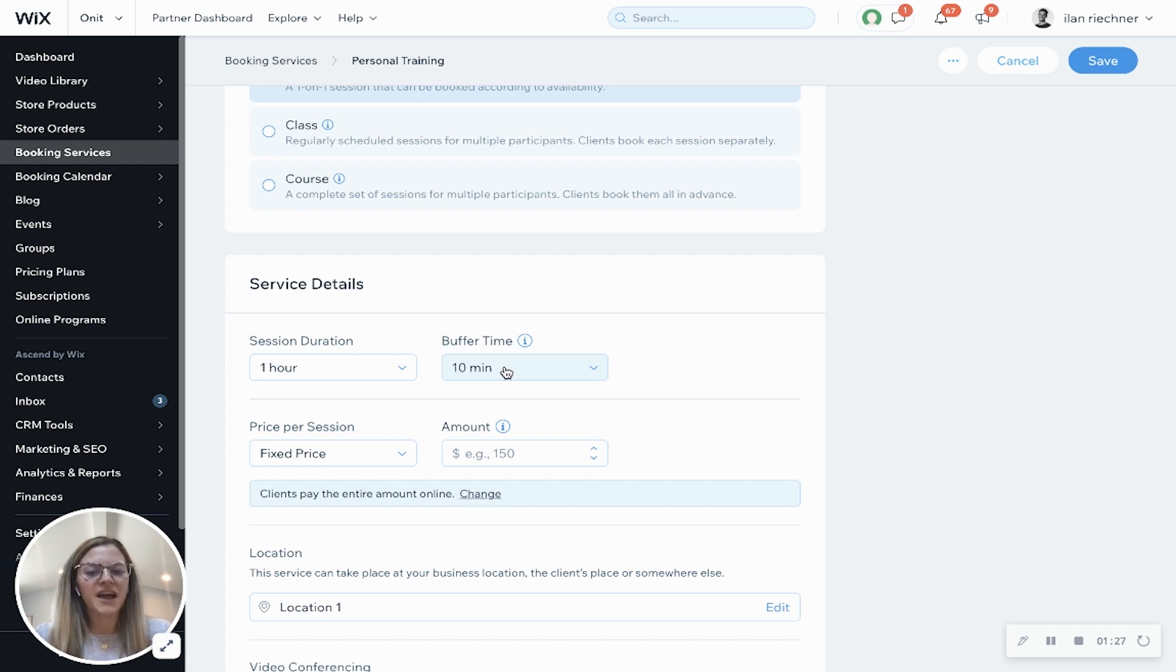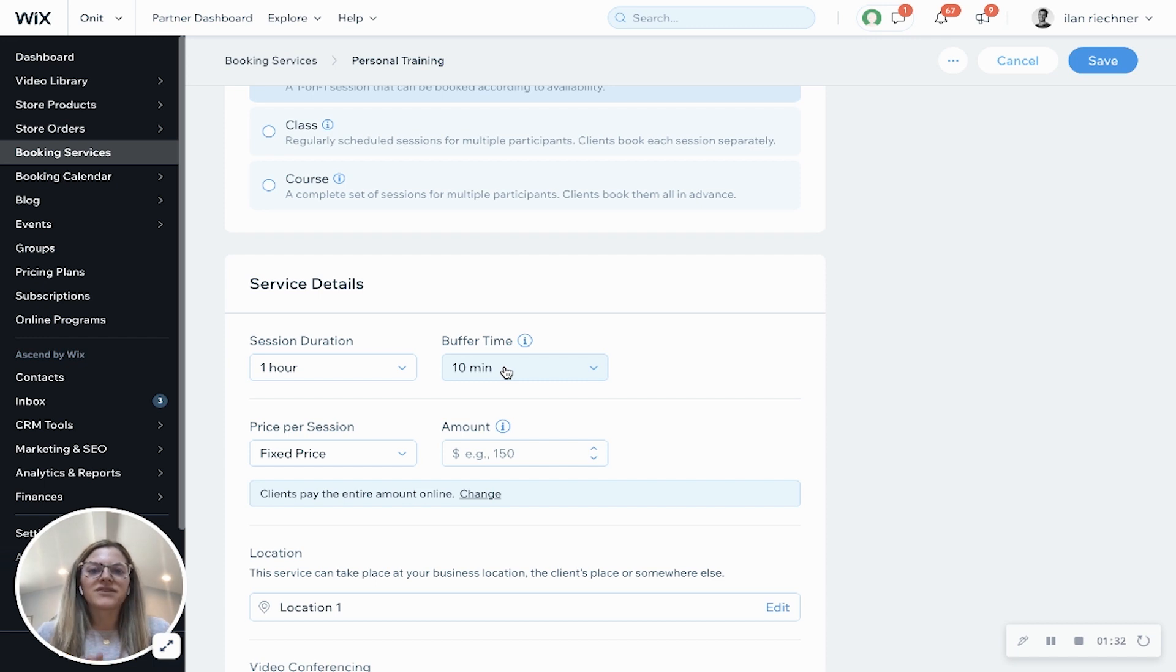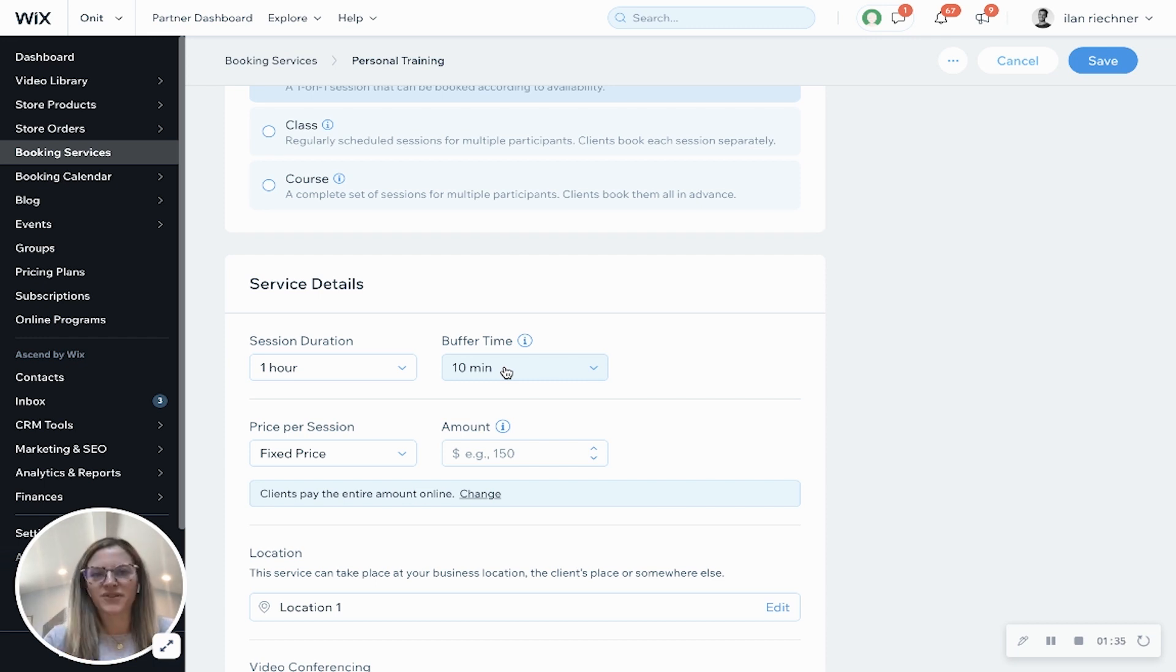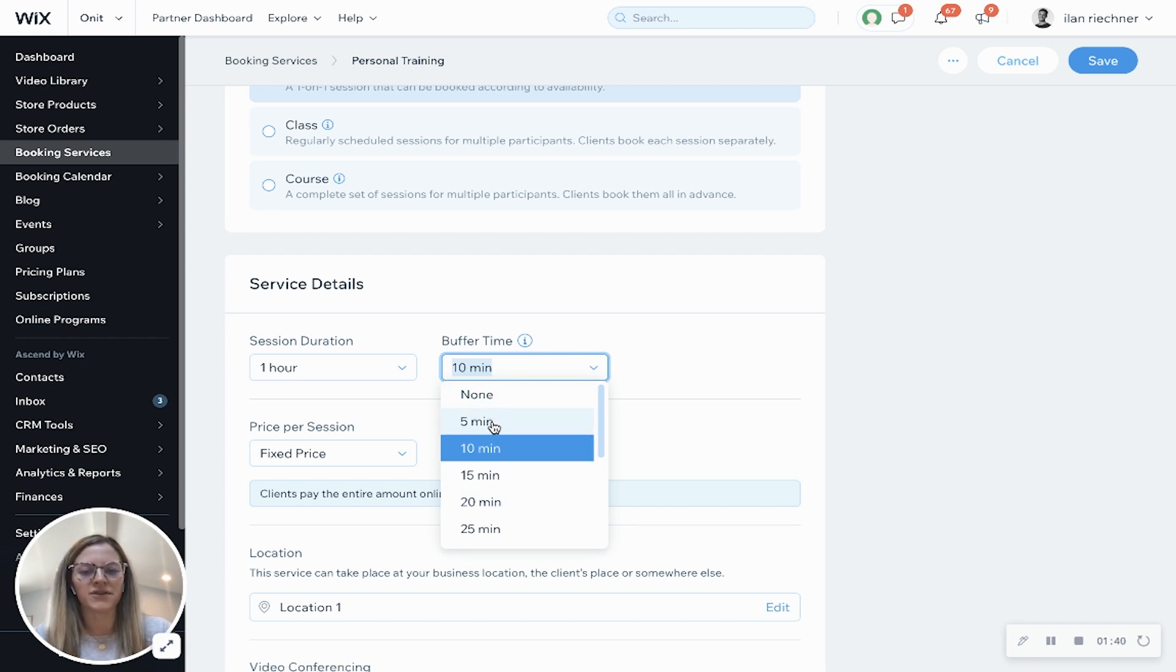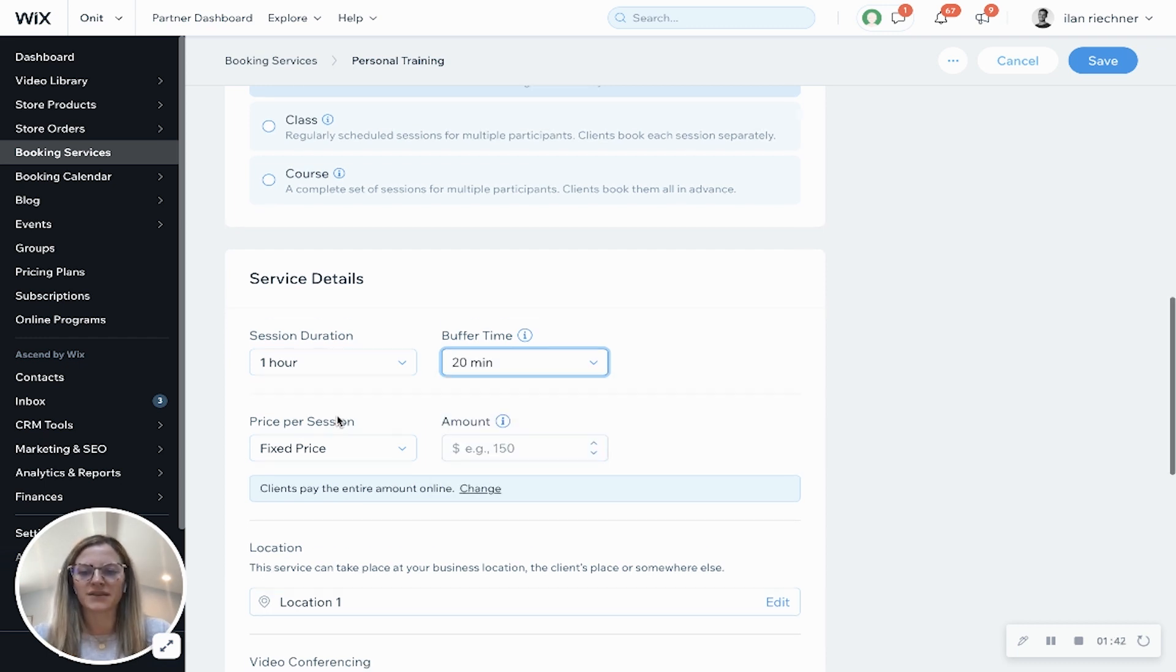Add a buffer time is unique for appointments. This allows people after their hour-long session the staff member will have a buffer time of 10 minutes before their next appointment is booked. You can always change this as well or have no buffer time. So we'll do 20 minutes.